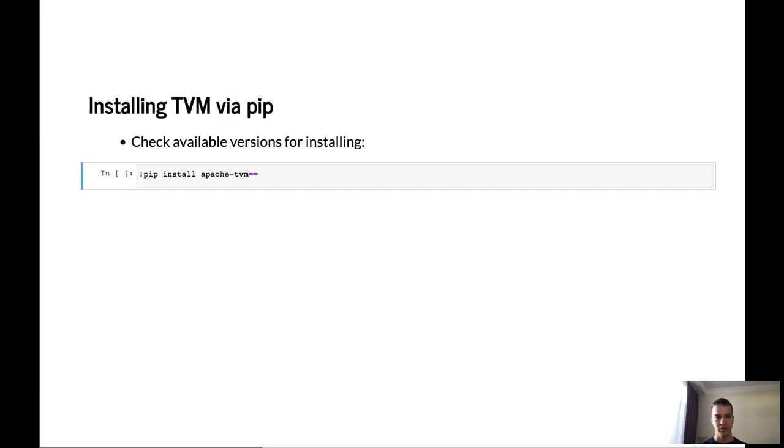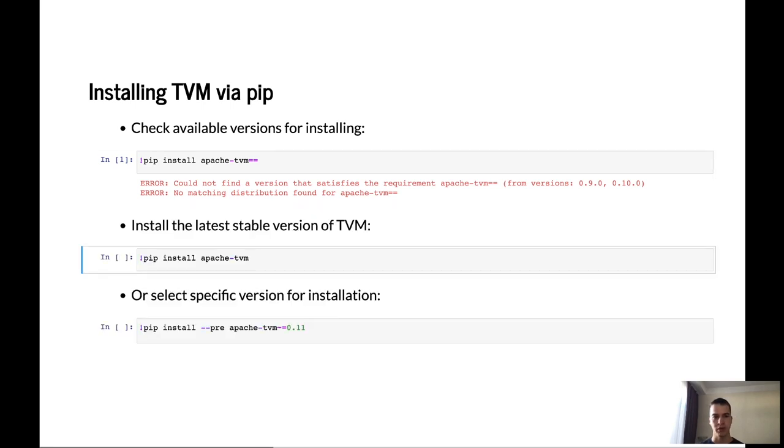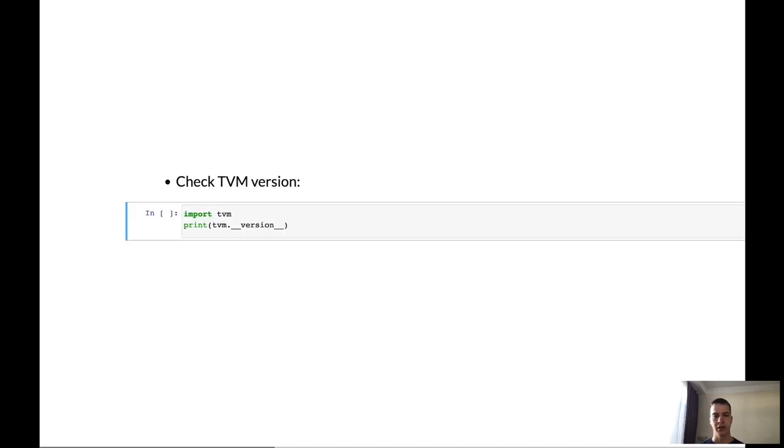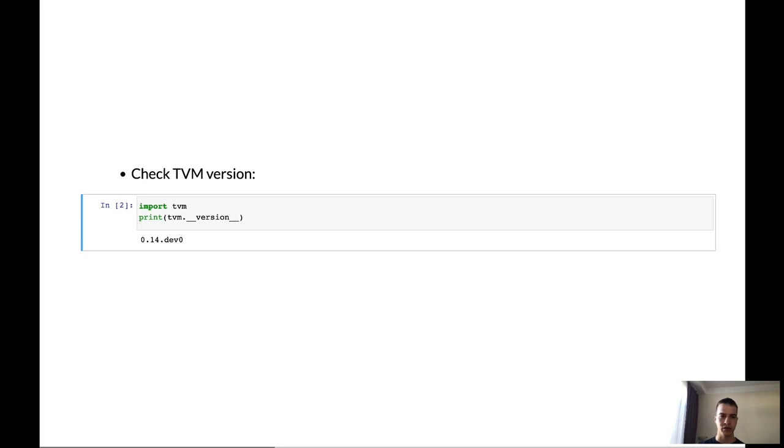First of all, we need to check available versions for installing. Let's run it. And here you can see the URL message and it shows us all possible versions which can be installed on the computer. So, on the Linux machine, you will be able to install also pre-release packages. On the macOS, they are unavailable. So, I will use TVM which was built from the source code. And now let's check the TVM version. And here it's 0.14.